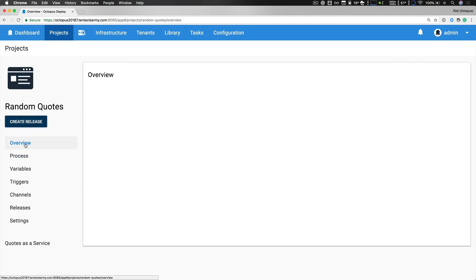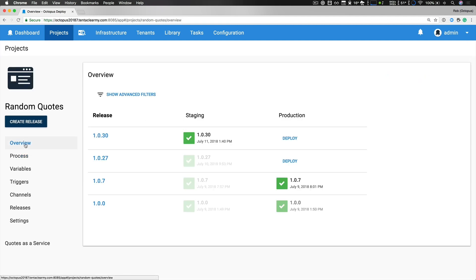So now I'll jump back to my project overview because what I'd like to do is promote my latest release, which is version 1.0.30, to my production environment. I've already deployed it to staging, it has a few minor fixes and updates, and I'd like to deploy to production which will deploy using both workers and a standard deployment target.